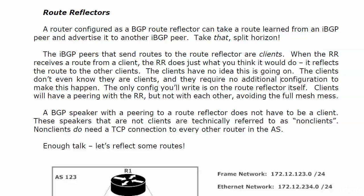The peers that send routes to the route reflector are referred to as clients. When the route reflector gets a route from a client, the route reflector does just what you think it would do - it reflects the routes to other clients.